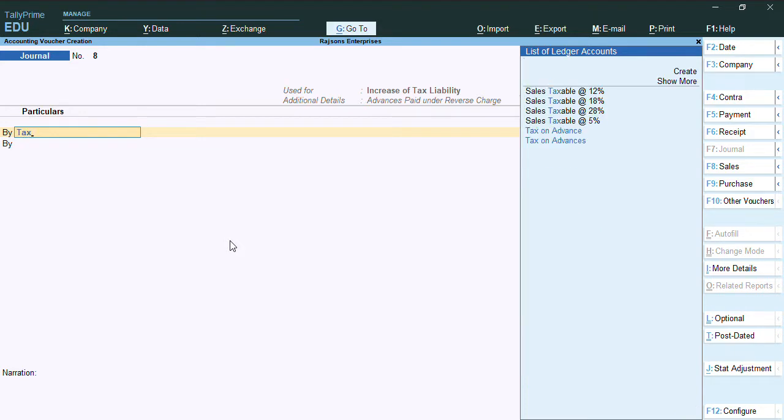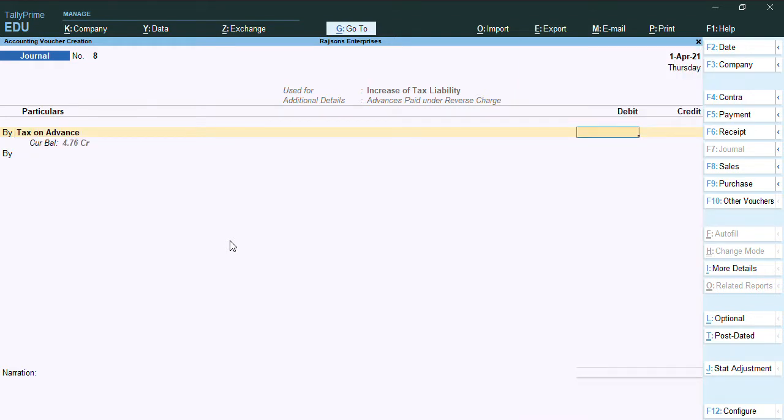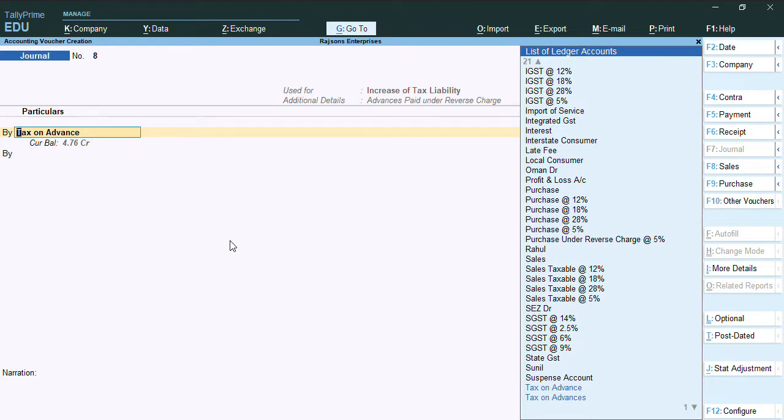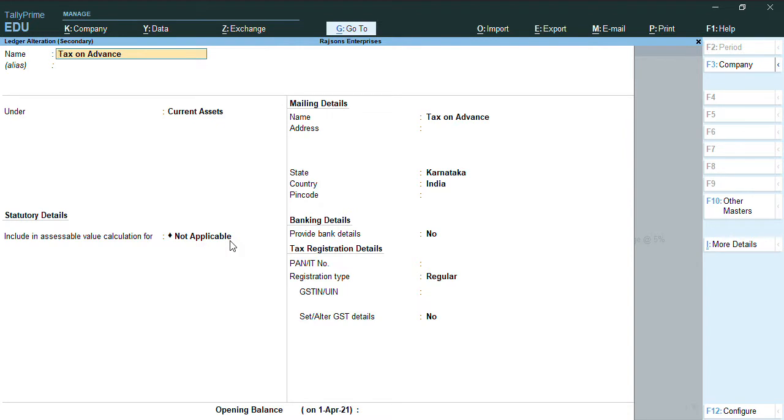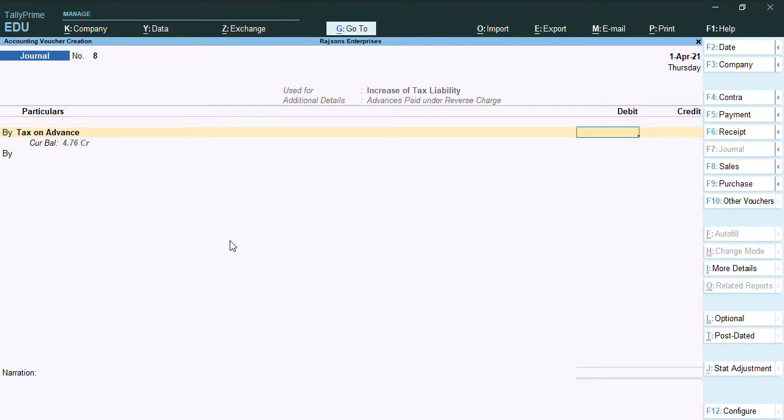Now you can see here we have to select advances paid under reverse charge. Once we select here, we will select a ledger, tax on advance ledger. It has to be created under current asset. As you can see how the ledger has been created, we'll press Ctrl A.